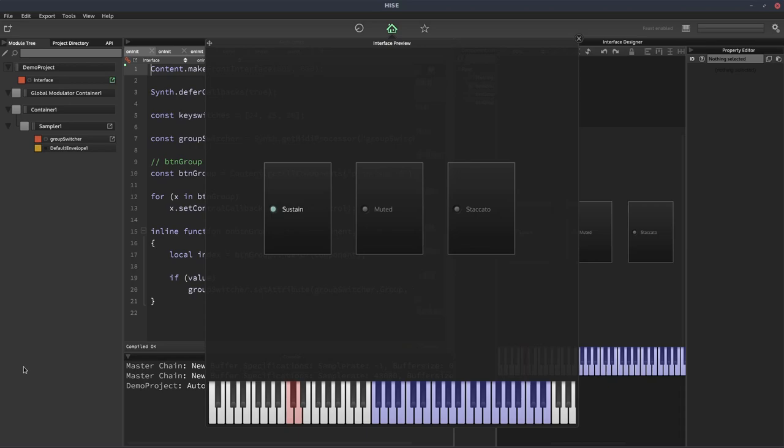What does it mean to switch articulation? You can have your samples mapped to different groups, you could have different articulations at different velocity levels, you could be using groups with round robins or groups with crossfades, you could have your samples mapped in different samplers. There are all kinds of ways we can determine how our articulations are separated, and therefore all these different kinds of ways we have to decide how we are going to switch articulation.